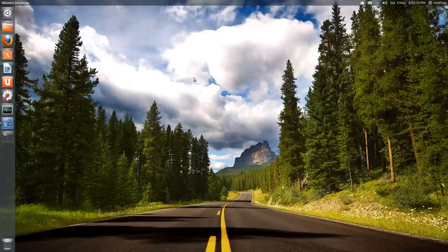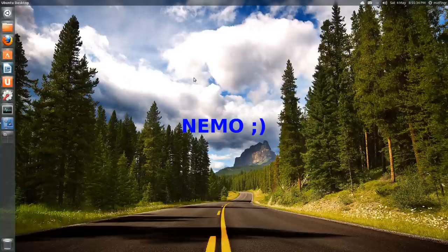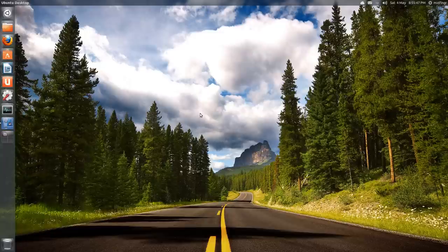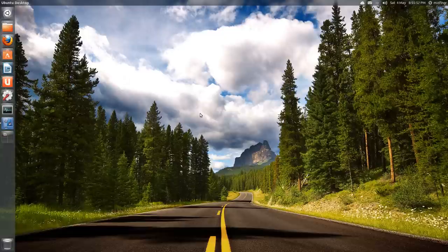Nemo has lots of great features in it. I wish Ubuntu would incorporate that into the next release, but I'm not holding my breath. But in the meantime we have Nemo. That's it, and thank you so much for watching. We'll talk to you soon, and bye for now.